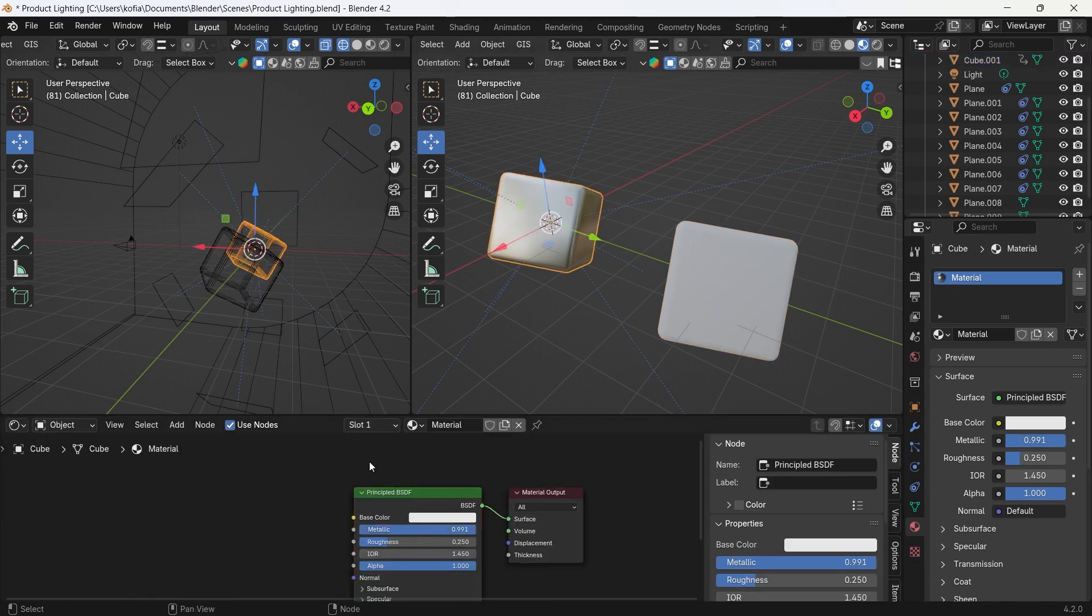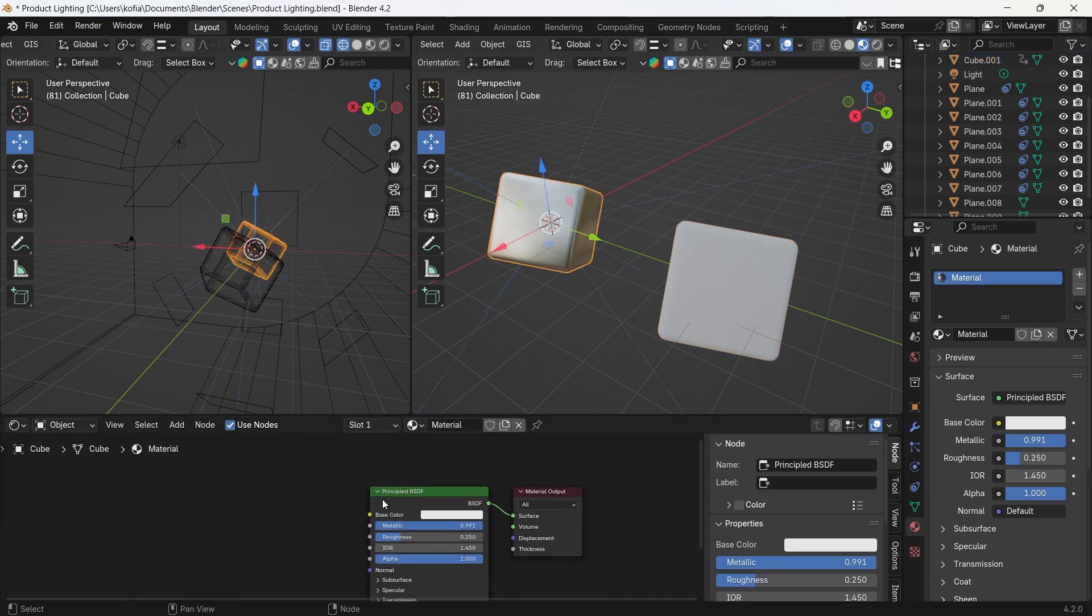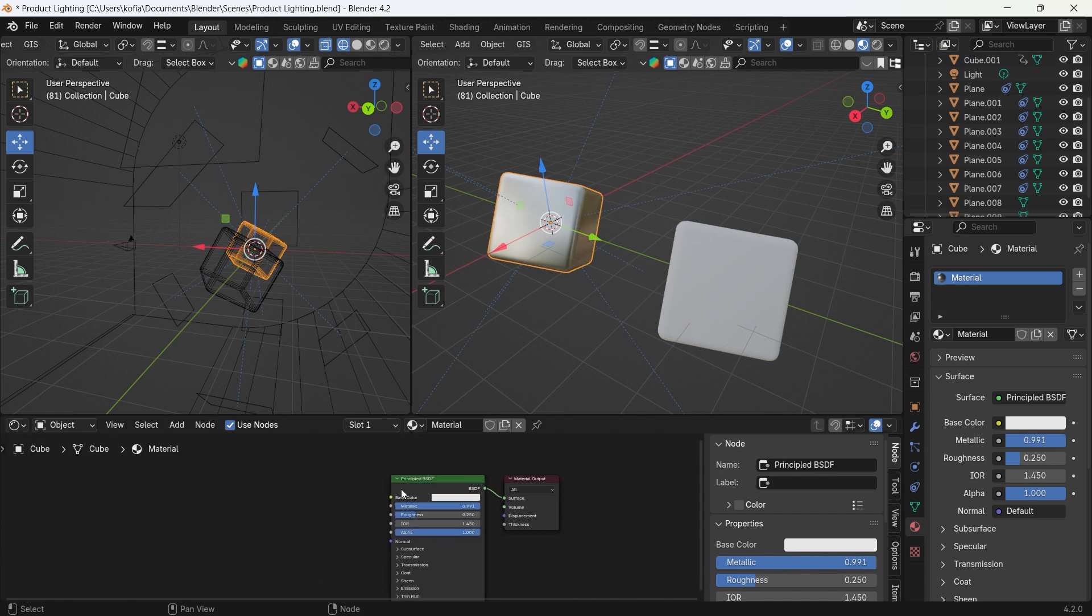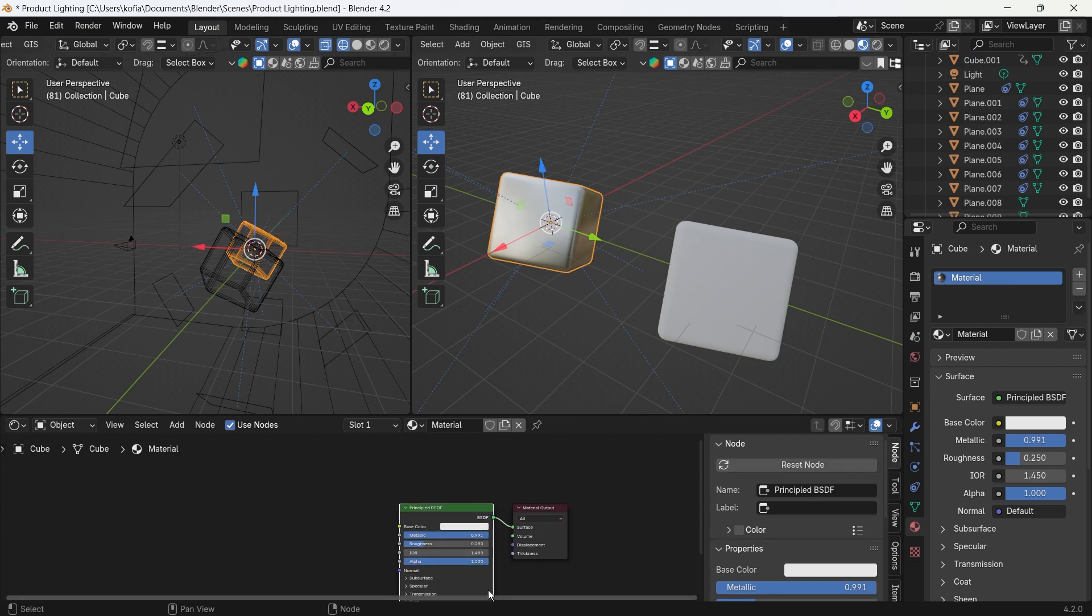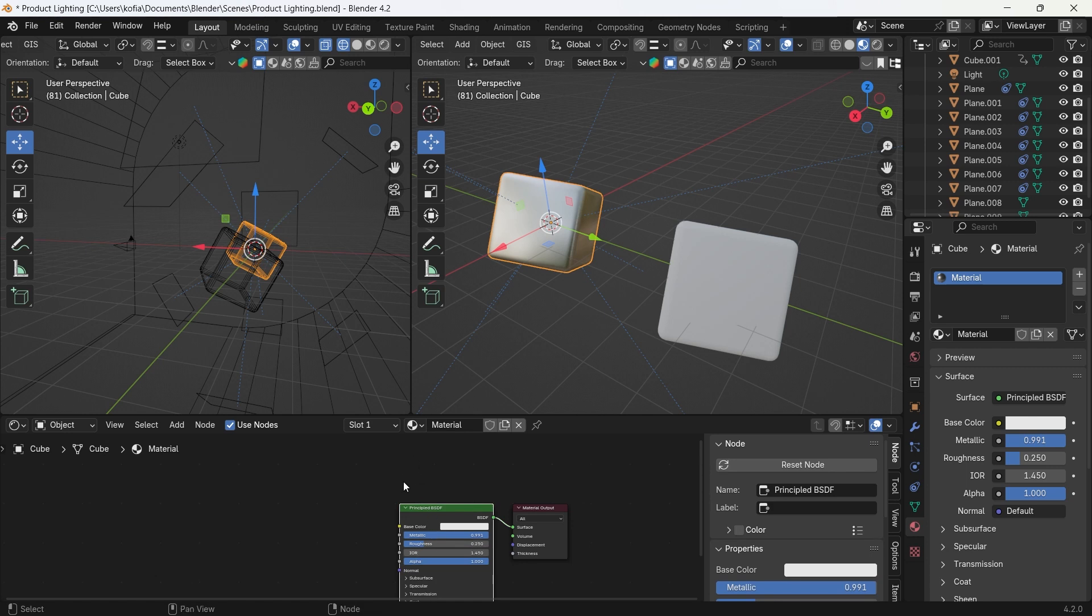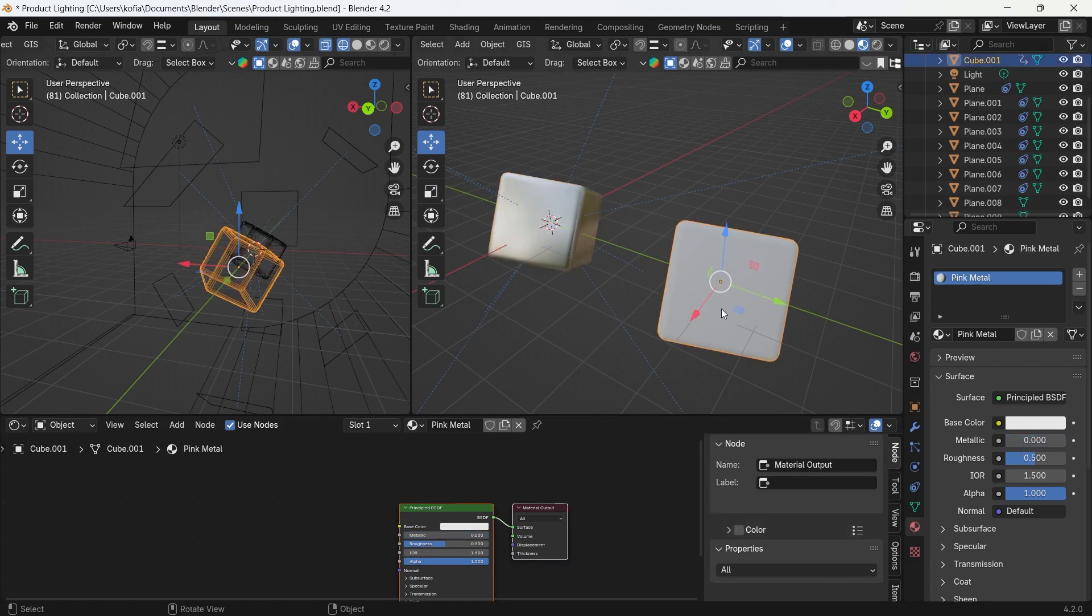Select our material, or the shiny material that we have. We have the properties over here and we're going to copy all the properties, in which case is the principled BSDF that we have over here.